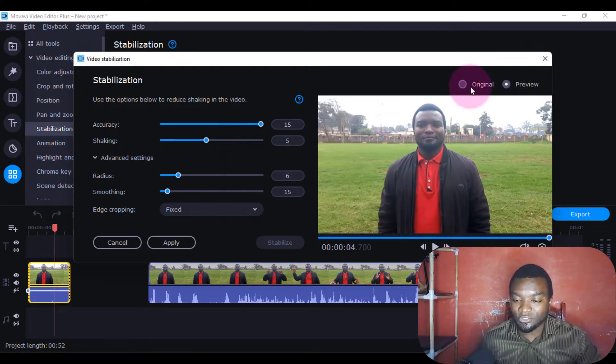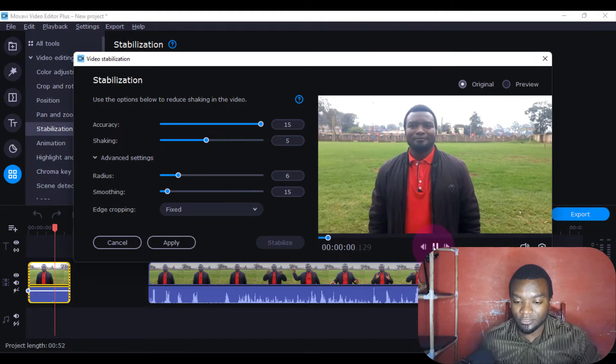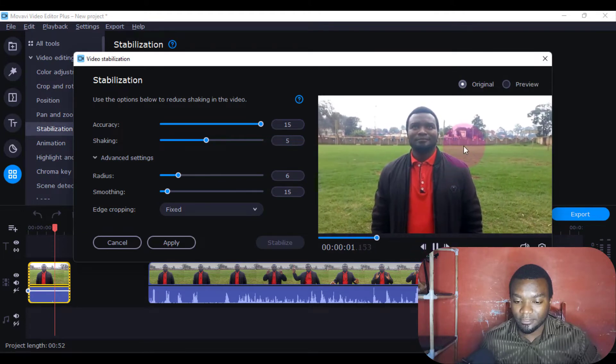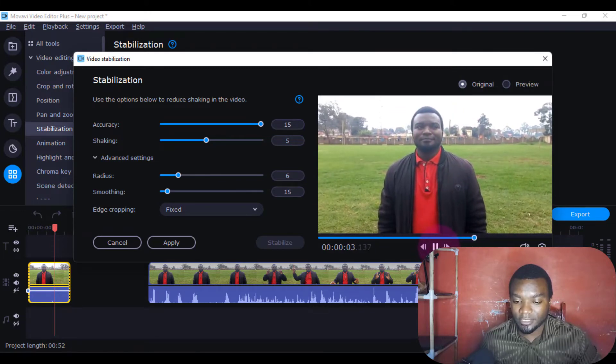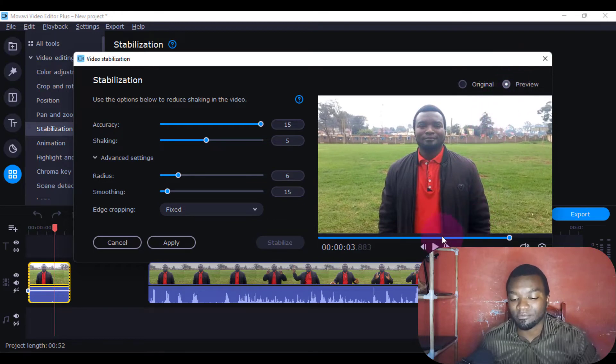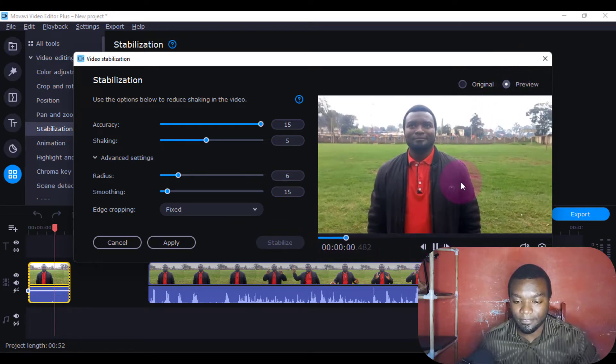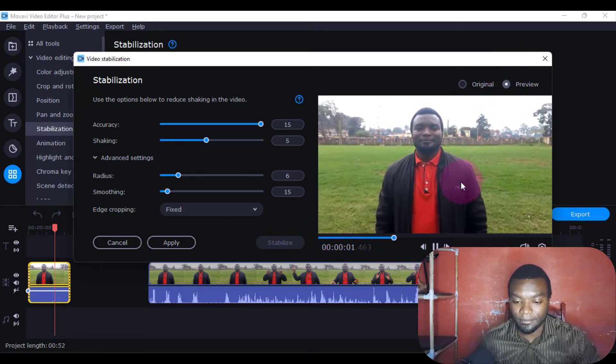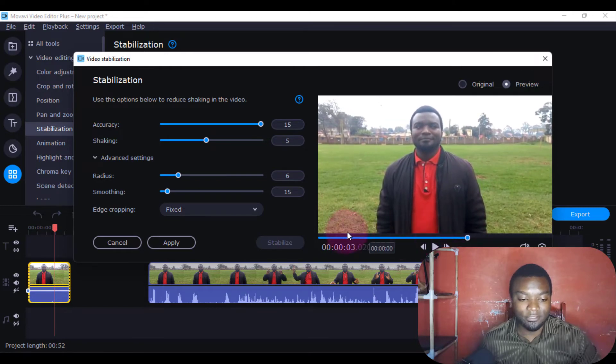There's the Original and the Preview. Let's see how the original is. It's a little bit shaky. Now if you go to the Preview, let's see if it has improved. Let's go to the beginning. There's a slight change.